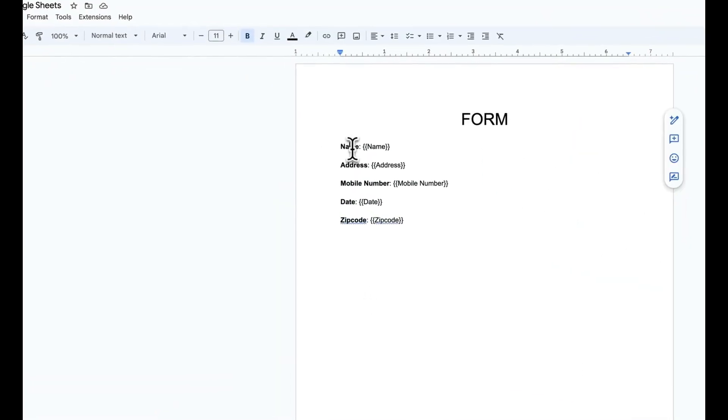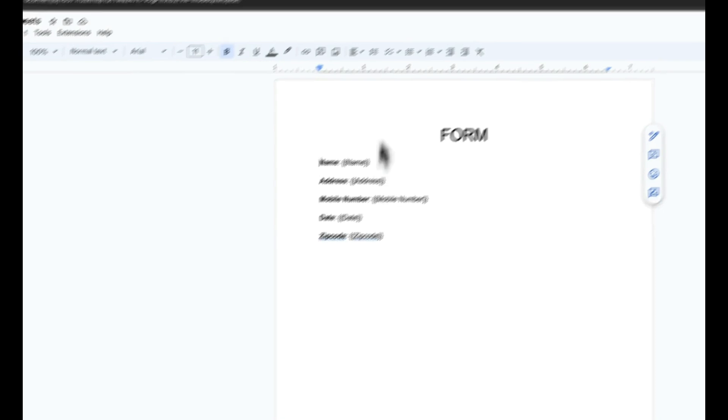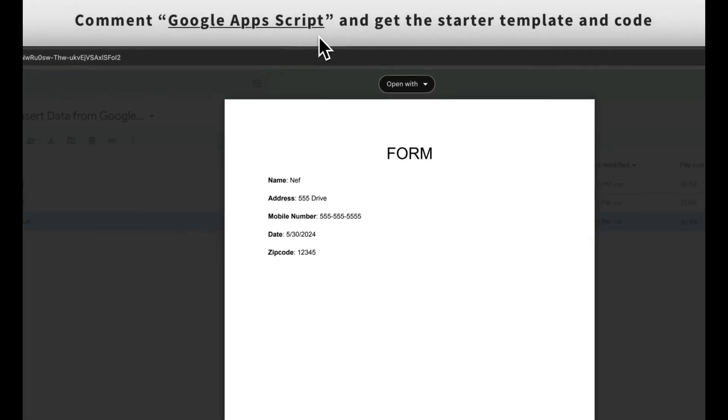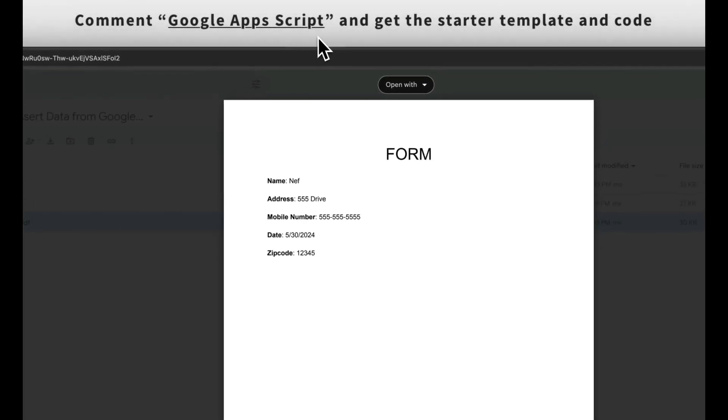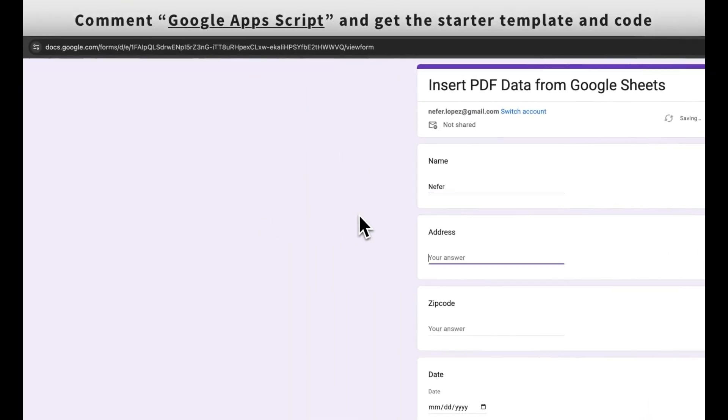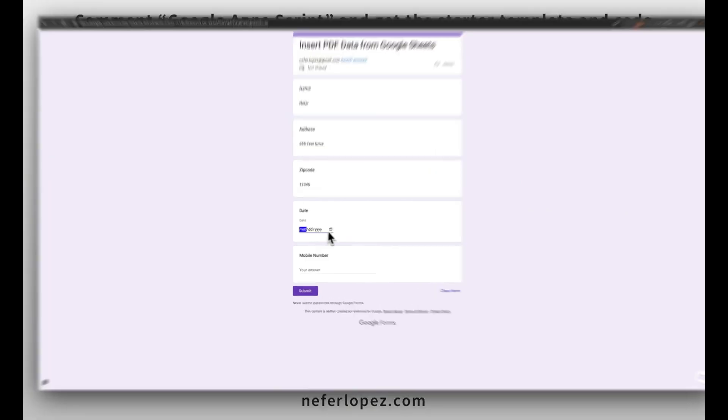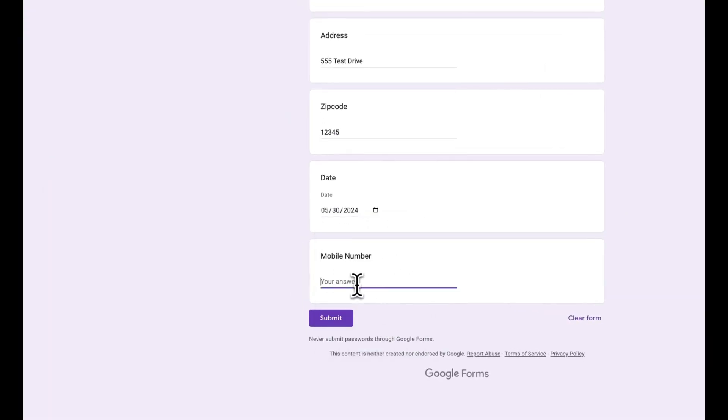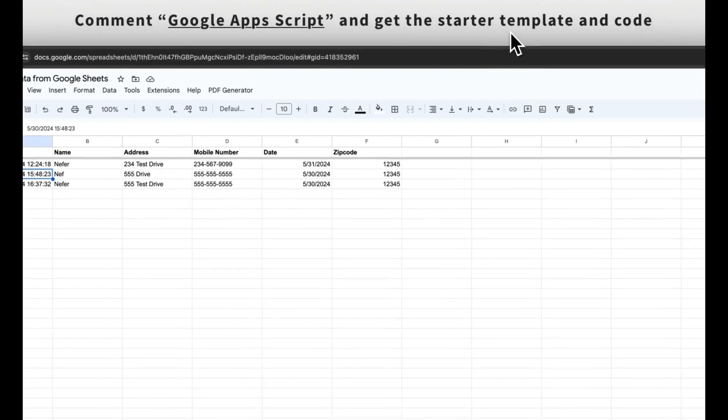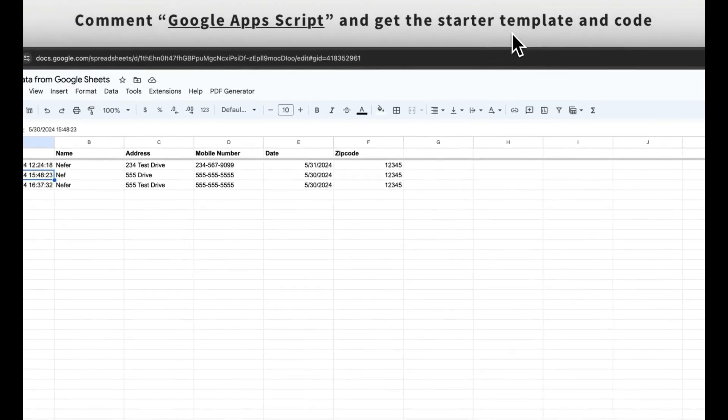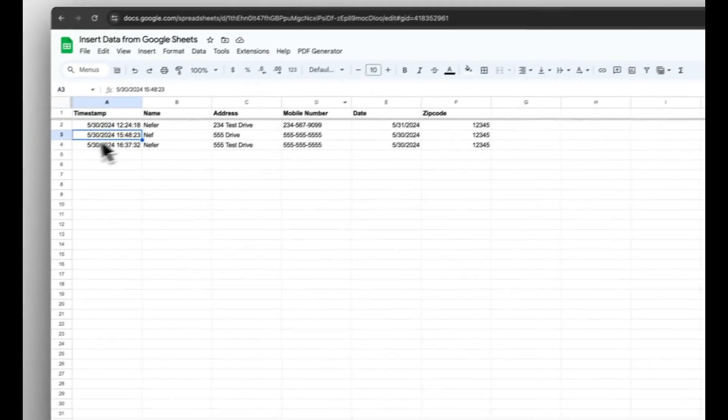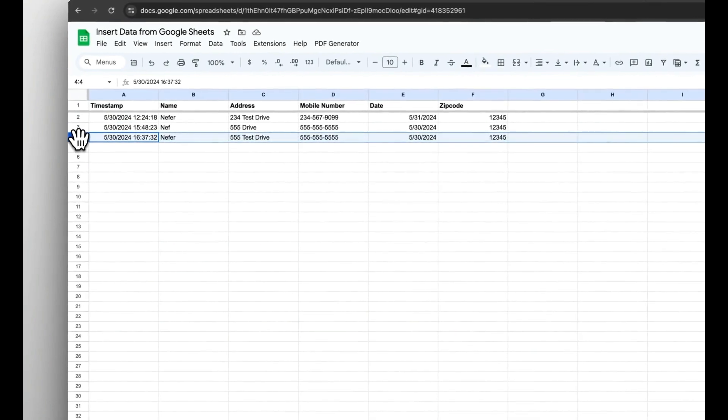Hey everyone, welcome back to my channel. My name is Neff and today I'm going to show you how to automate the process of capturing form responses and then injecting that data into a Google Doc template and then from there save it as a PDF. This is super useful for creating automated reports, invoices, or any other kind of document you need to generate dynamically. Alright, let's get started.